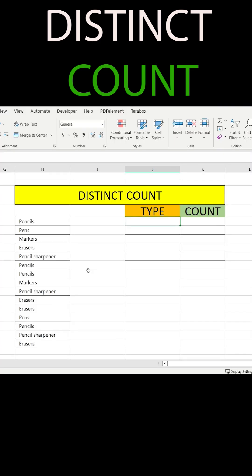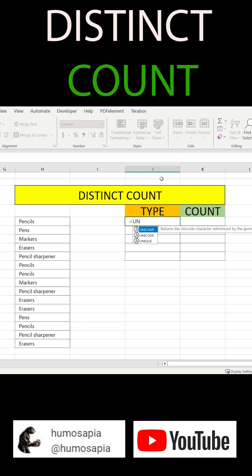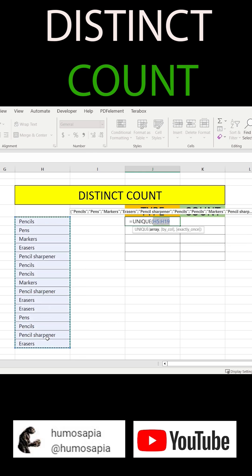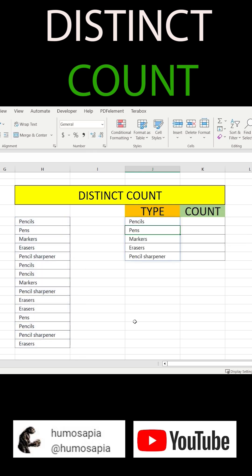Don't do it manually, let's write our formula. EQUAL UNIQUE — we select the full table with all objects and press ENTER.